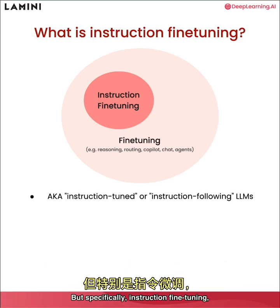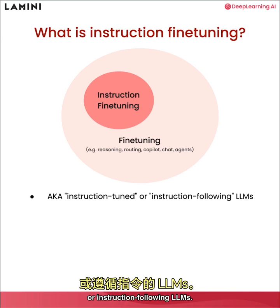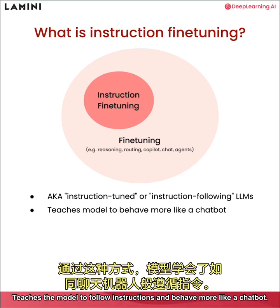which you also may have heard as instruction tune or instruction following LLMs, teaches the model to follow instructions and behave more like a chat bot.